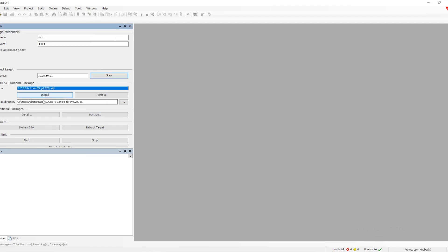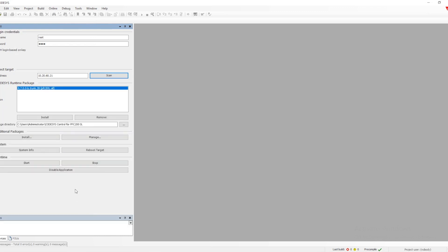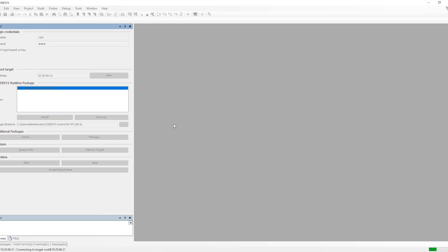We need to select which version of the runtime we are going to install. We will get all the options listed here, and we have to click on 'Install'. Whatever version you have installed on the PC, you can select it and then just click on the install button.